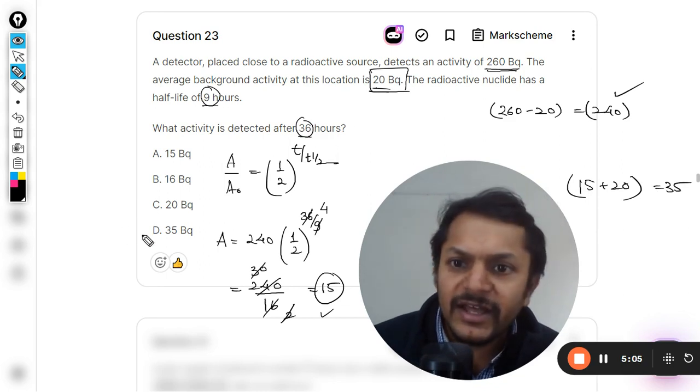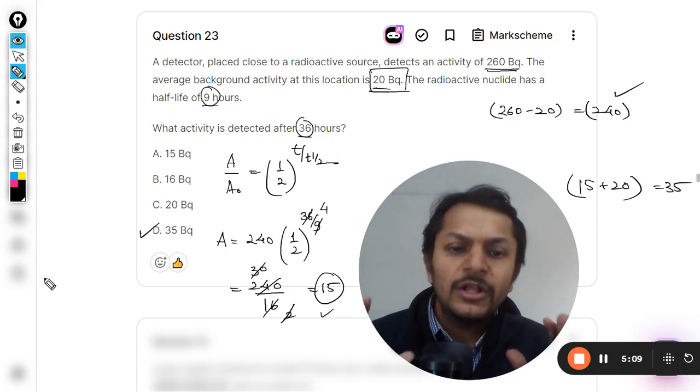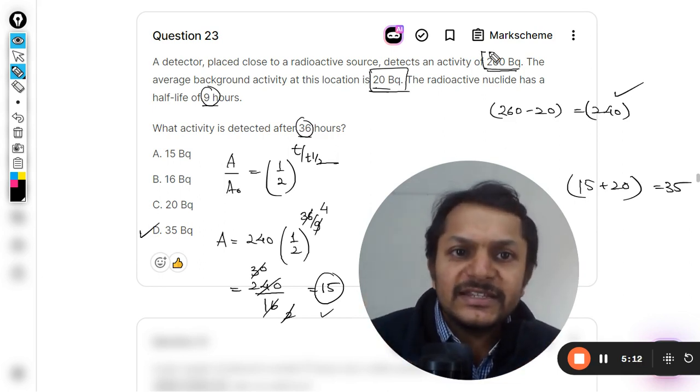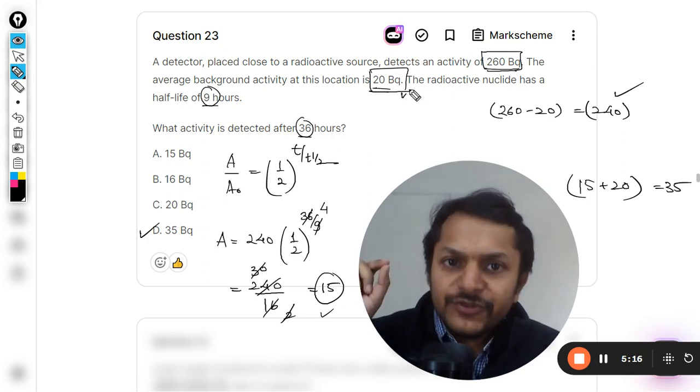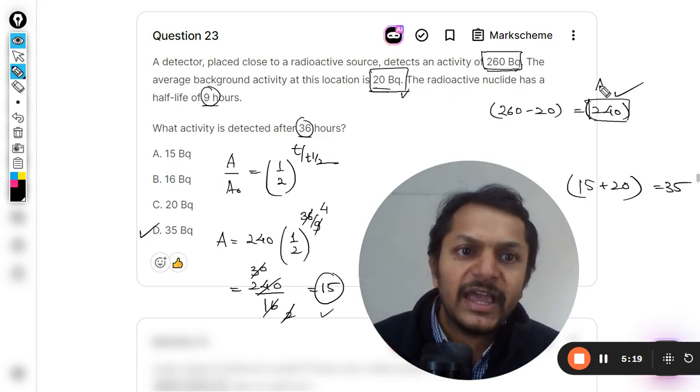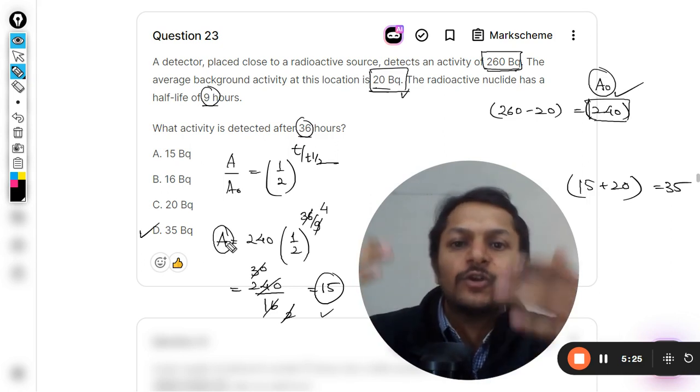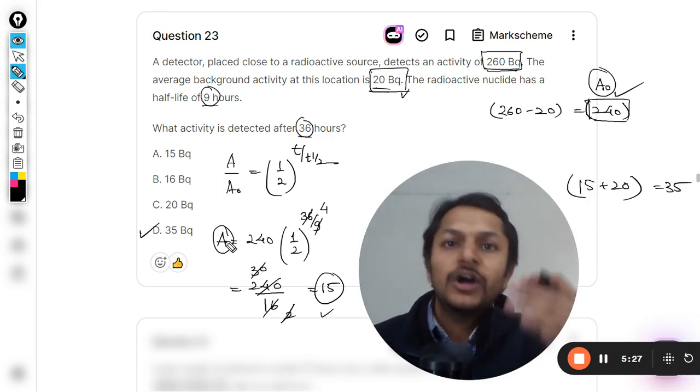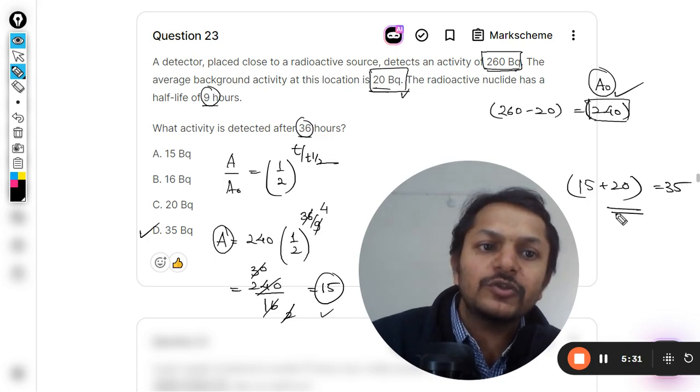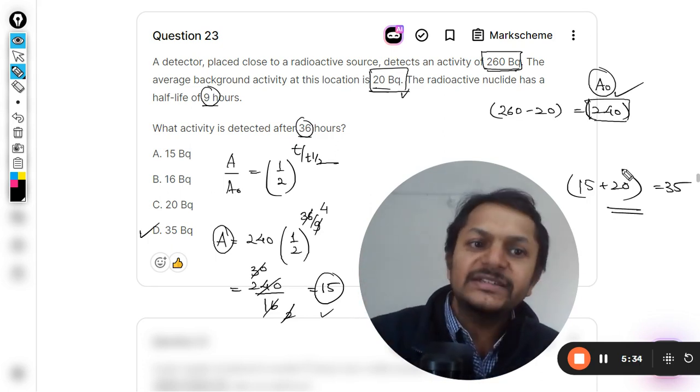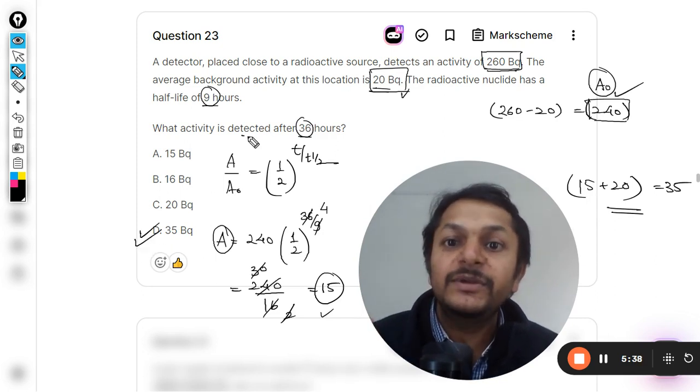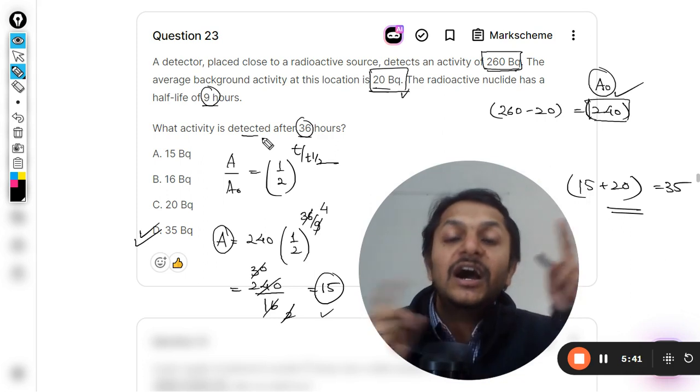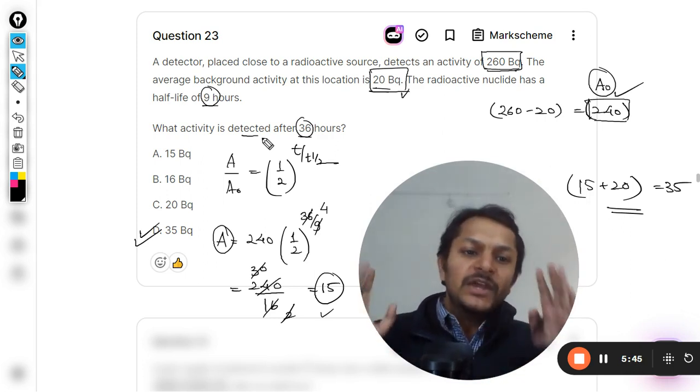Hence the answer for this question will be D. Now point to be noted: first of all, this is the total count rate that was given by the device. You subtract 20 out of it, you get a new value which is A₀, and from here you are going to find the A with the help of your exponential curves and all the formulas that we already know about activity. Whatever the answer that we get, you are now supposed to add the background noise there. 20 is added, so 35. So 35 will be the activity that will be detected by the detector after 36 hours, including the background activity.